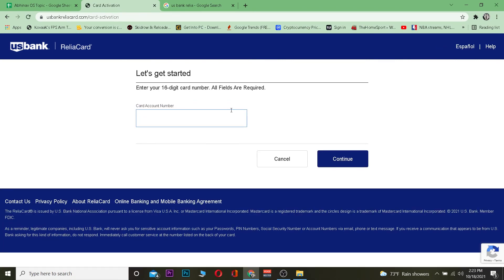To activate your card, click on 'Activate Card' and it will take you to the page where you can activate it. It's simple — just enter your card number, click 'Continue', and it's going to ask for the last four digits of your card. Enter that and click 'Activate' and your card will be activated.